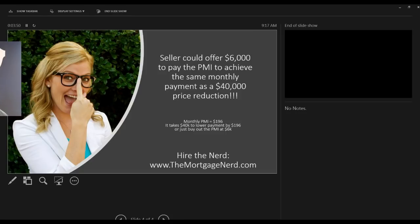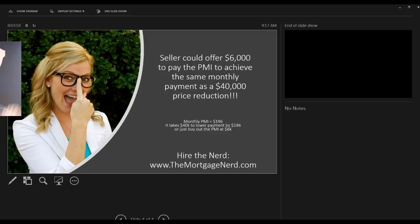So give me a call, shoot me an email or text. I hope the strategy helps and you guys know how to get a hold of me. Y'all take care and kick butt in 2019. Bye-bye.